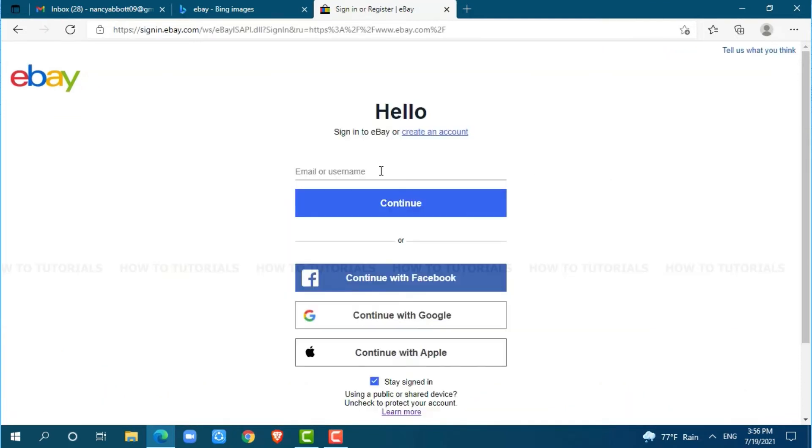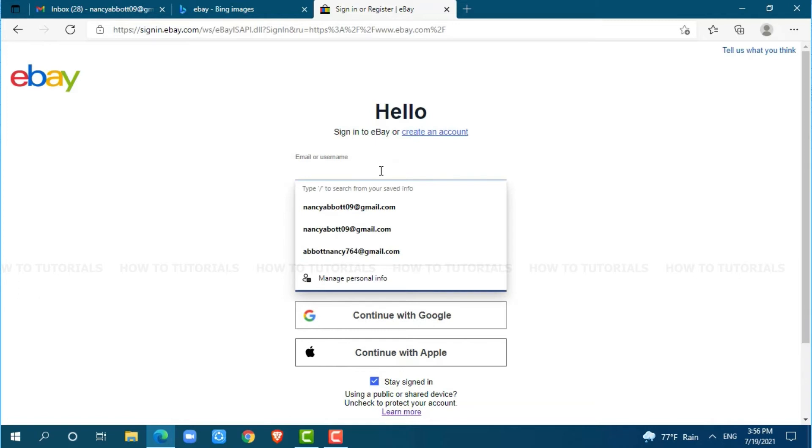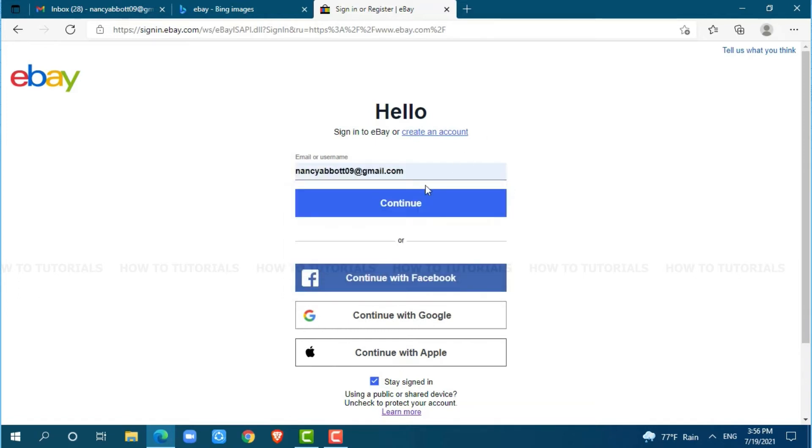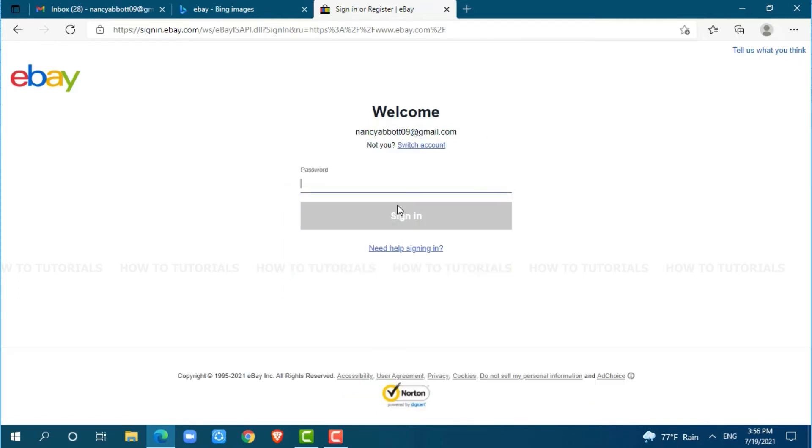Here, you need to provide your registered email address. Click on continue. To get logged into your eBay account, you need to provide your password, then click on sign in. But for this video, we are going to recover our account password.